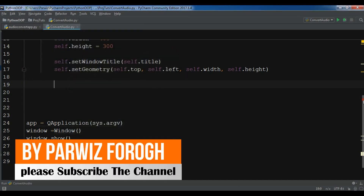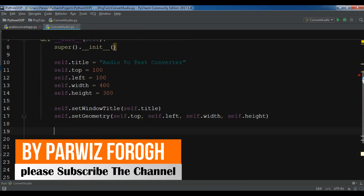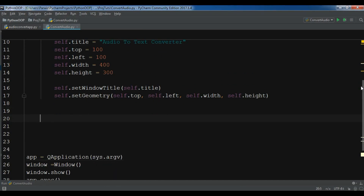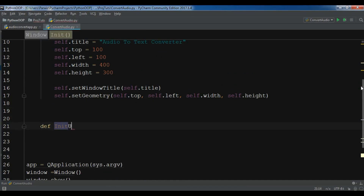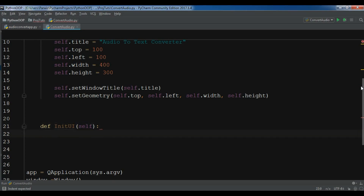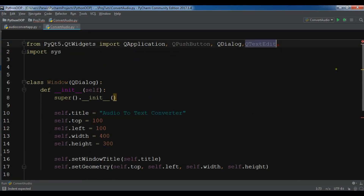After this I'm going to create a new method called initUI. In here I'm going to create a VBox layout, a text edit, and also a button. You also need to import QVBoxLayout — I forgot to add this, so add QVBoxLayout to your imports.